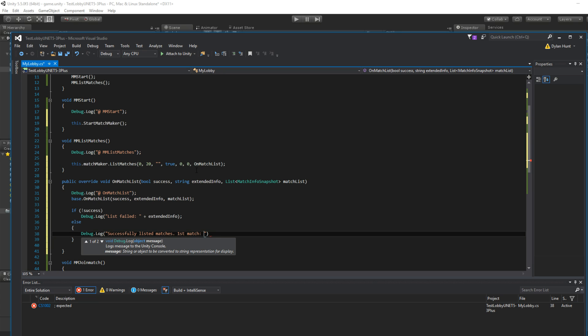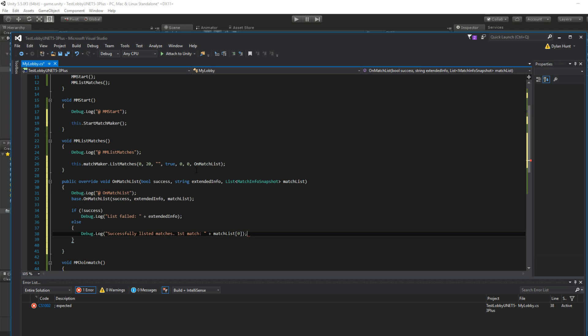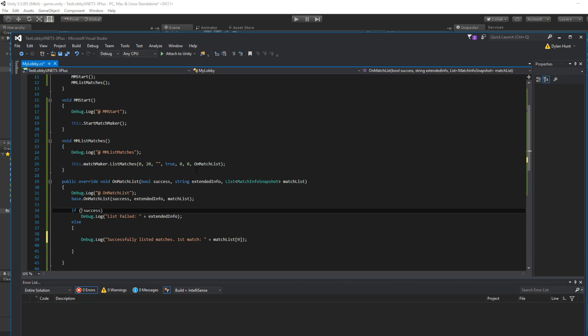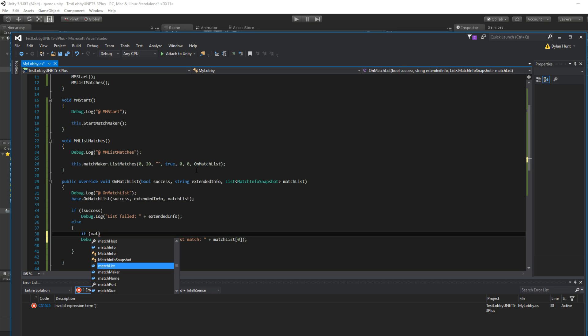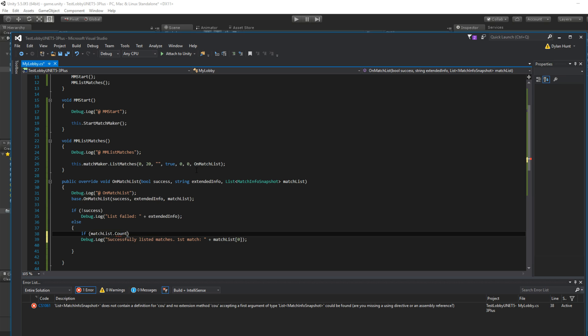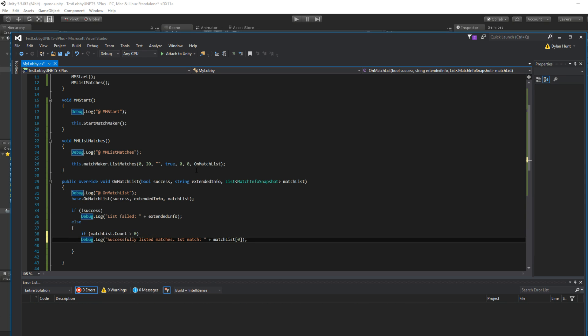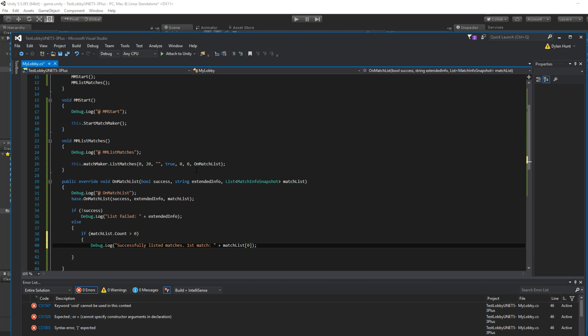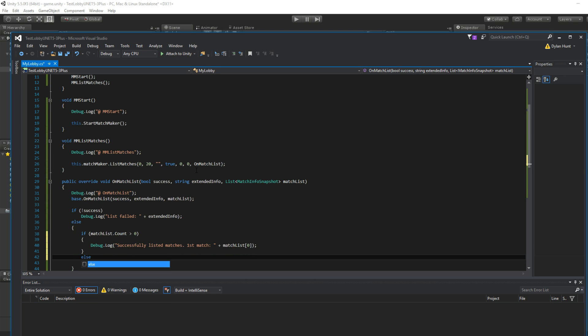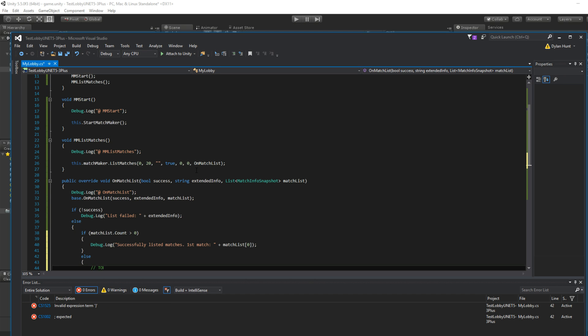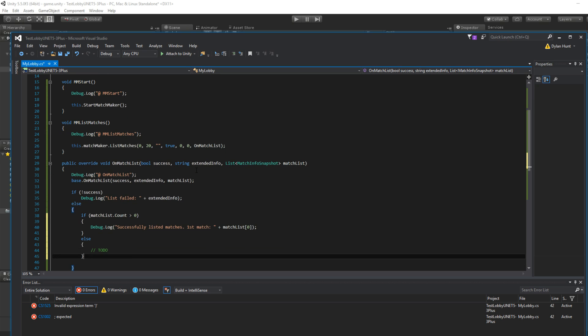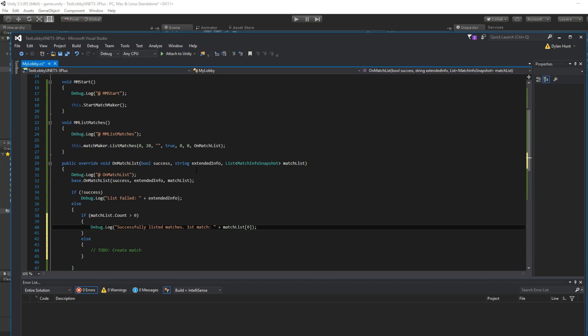First match. It's a list so we can just do match list zero. So success actually just means we got the list back for you, but the list might be zero. So let's check for that. So if matchlist.count is greater than zero, then you're good to go. Else to do. Create match.